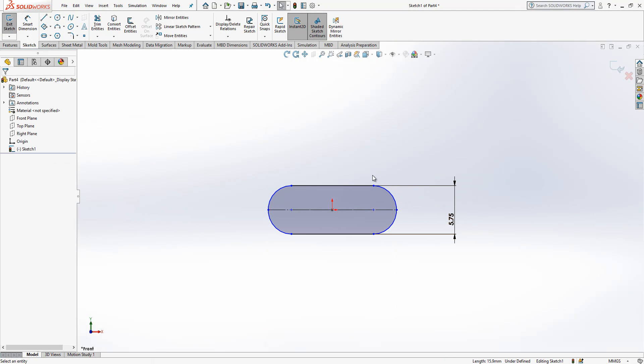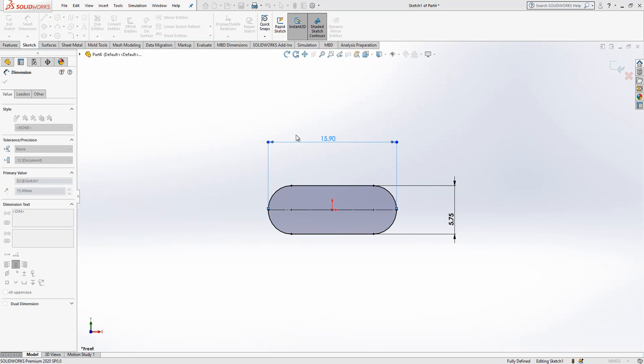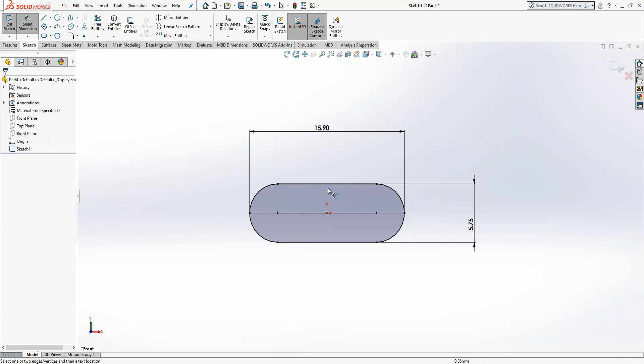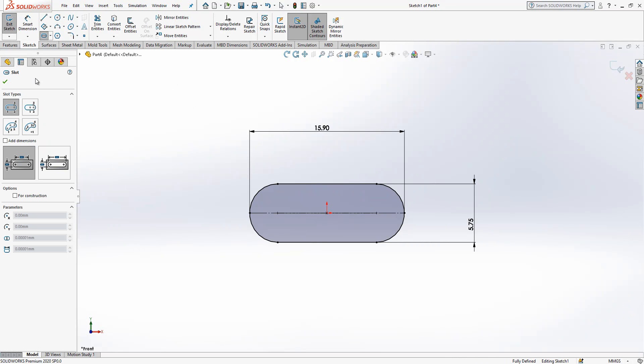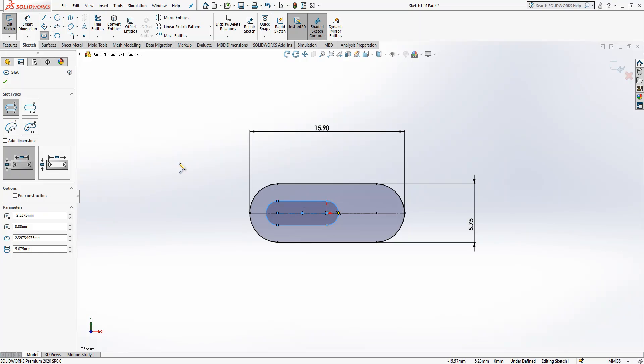You put here on X a construction geometry, a line simply, and then convert it. And then select this line, it's also an option. There is a lot of options. Then I will select a straight slot, the first option, this center to center, and this will be radius 1.05. It looks good.